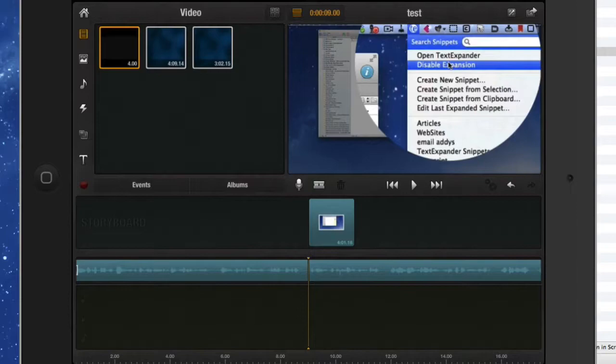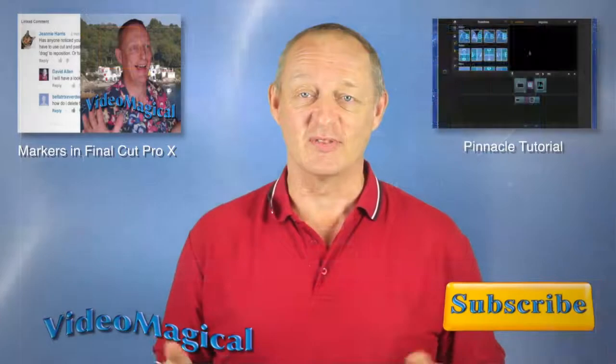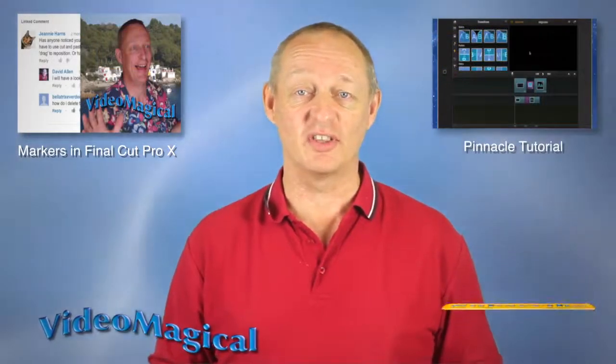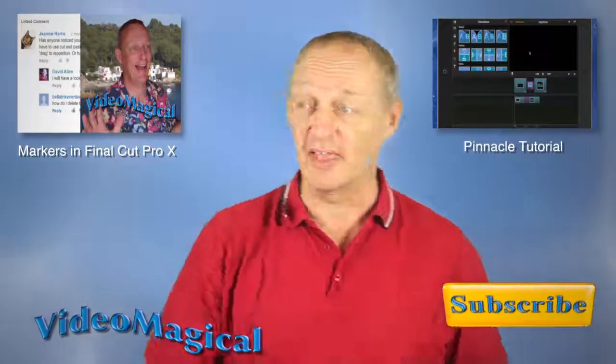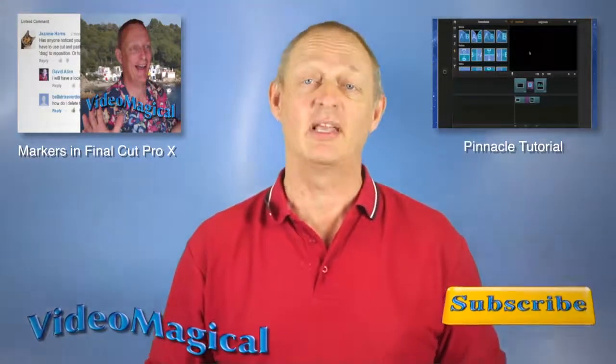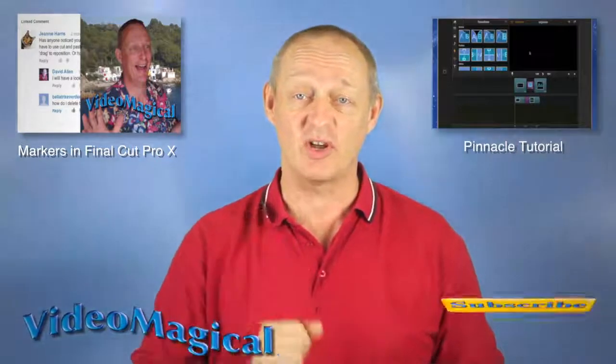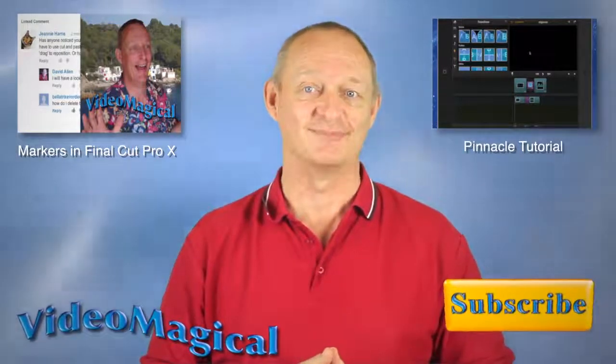Thanks for watching the video. Why don't you check out the other videos - here's two of them, there's one video there and one video there that you can click on and have a look at. Don't forget that you can also subscribe. Talk to you again soon, bye bye now.